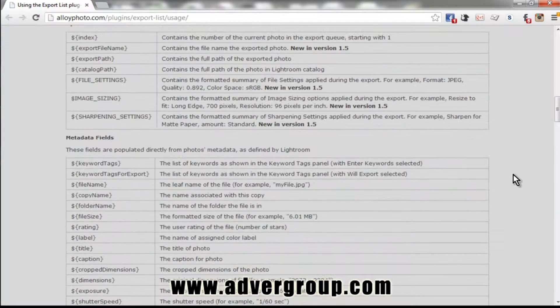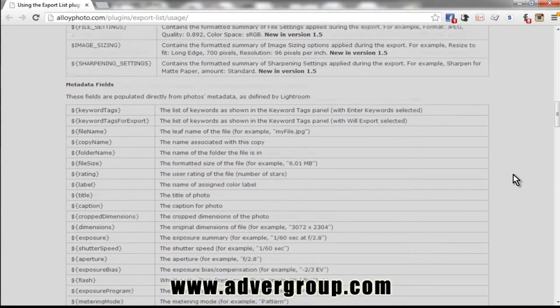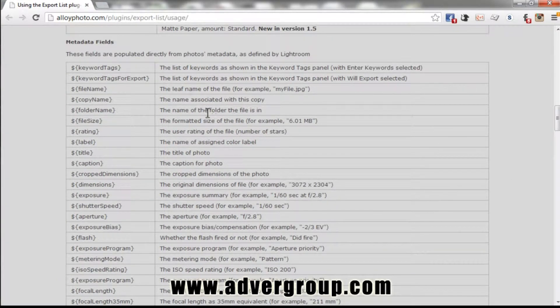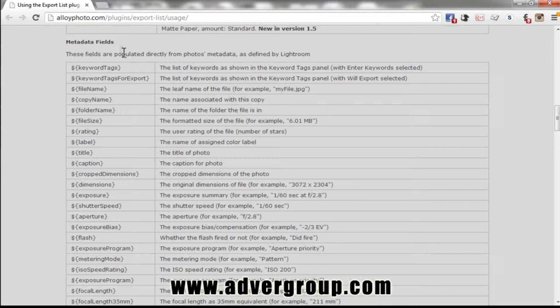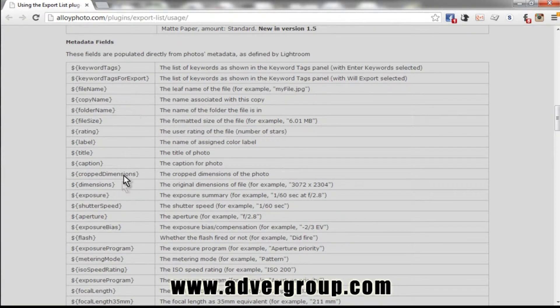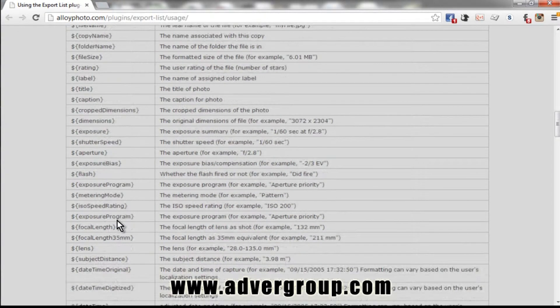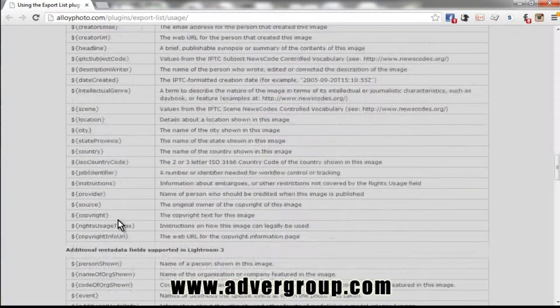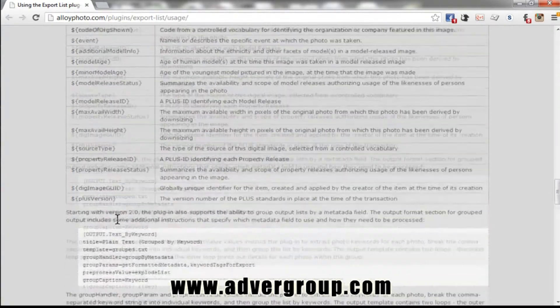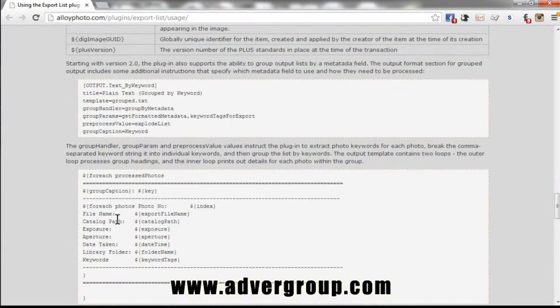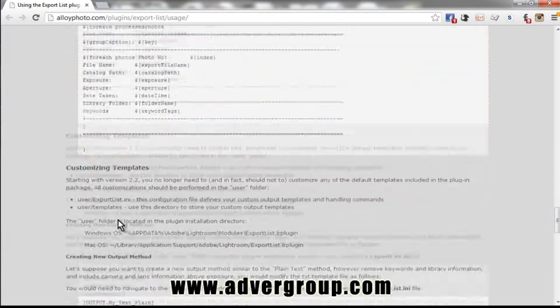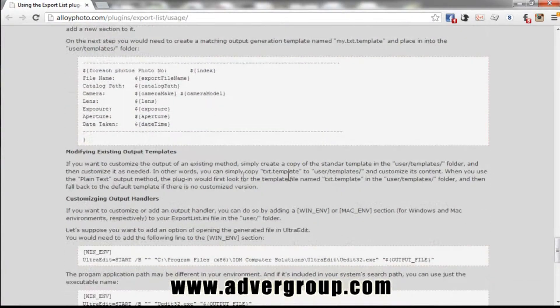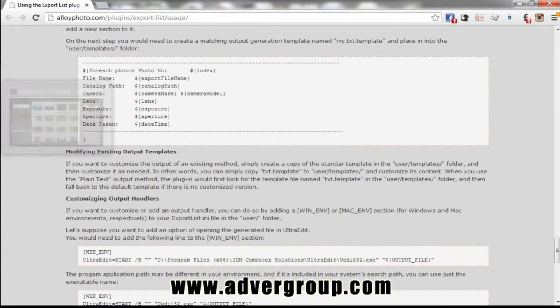Vladimir assisted us in creating our own custom template. And in this case, we're able to organize and export only the information we need. Here are the metadata fields that are possible, and again, Vladimir helped us create a really nice custom template so that we're getting only the data that we require.